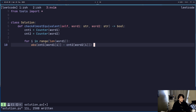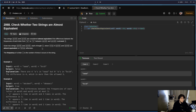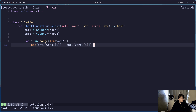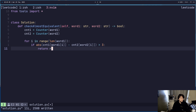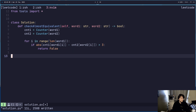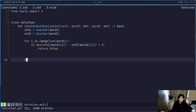Less than... wait, almost on... is at most — I guess at most — greater than three.